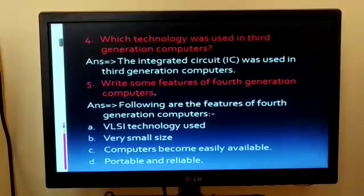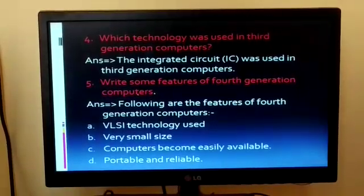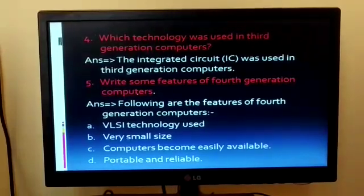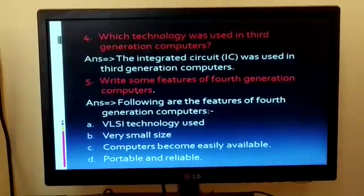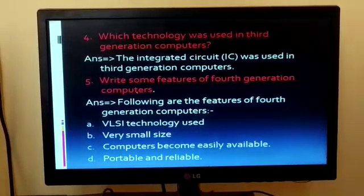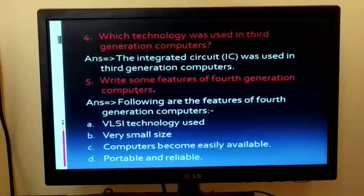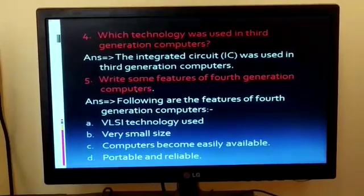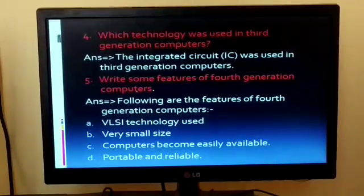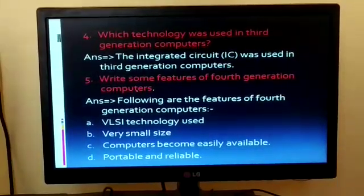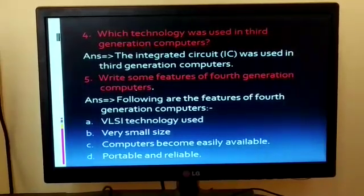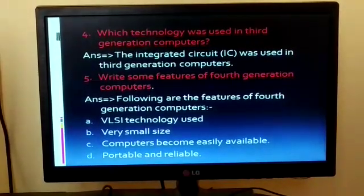Question 5: Write some features of fourth generation computers. The features of fourth generation computers are: 1. VLSI technology used. 2. Very small size. 3. Computers became easily available. 4. Portable and reliable.